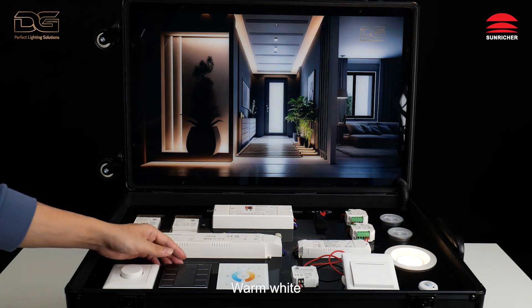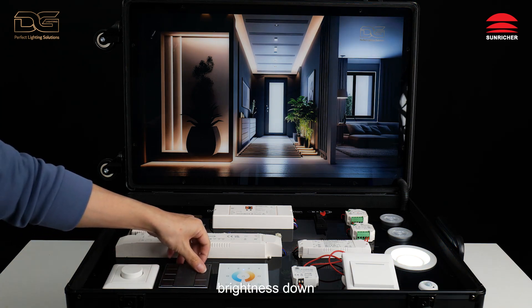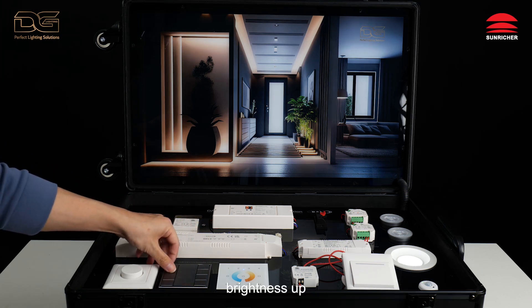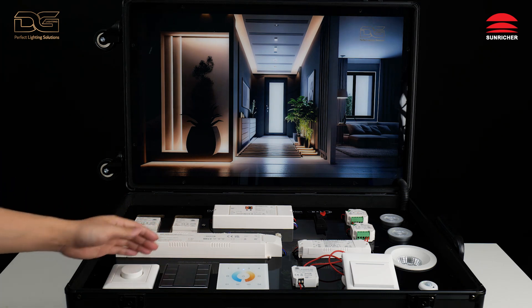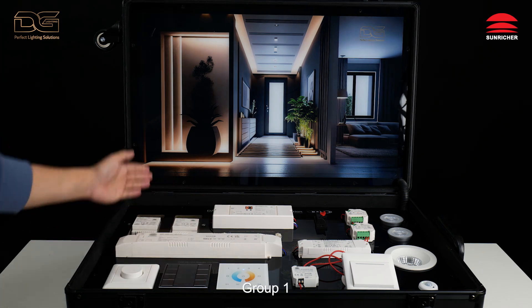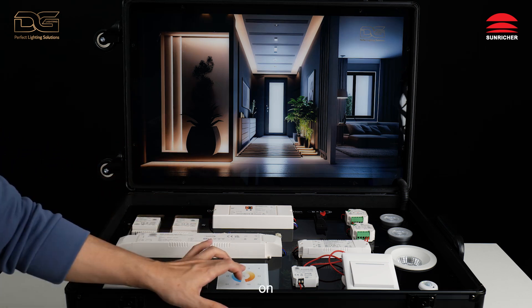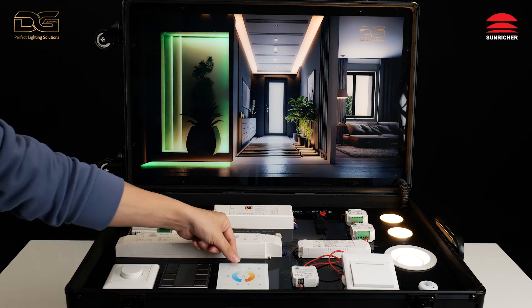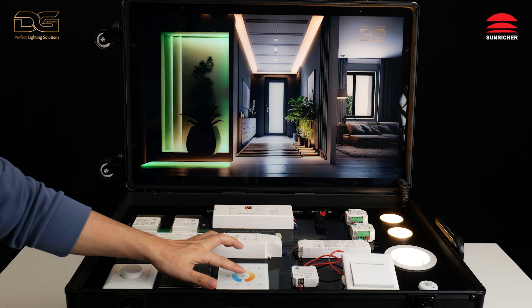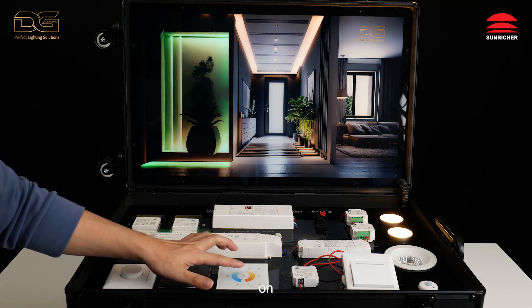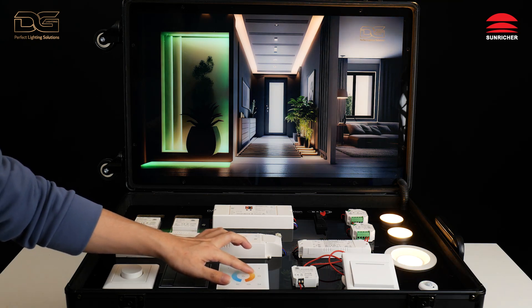Warm White. Cold White. Brightness Down. Brightness Up. Off. Brand — Group One, on. Group Two: Warm White. Cold White.